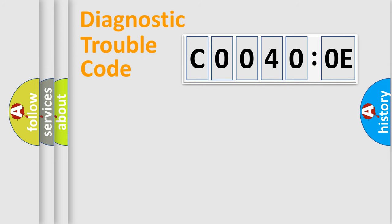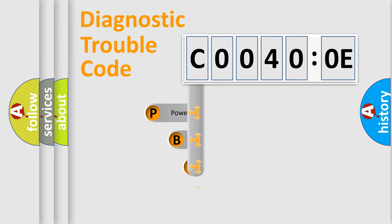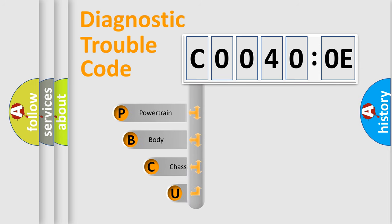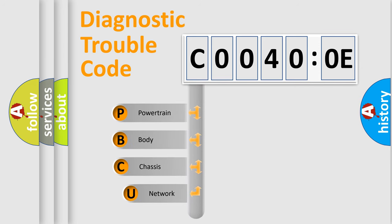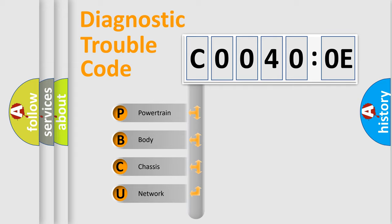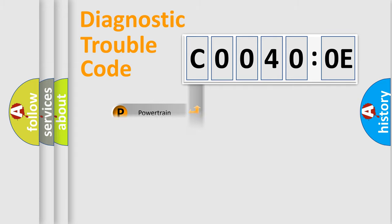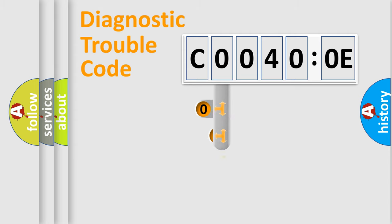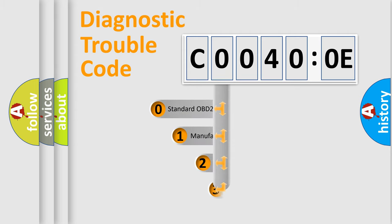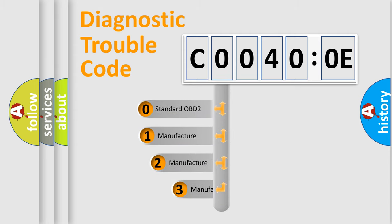First, let's look at the history of diagnostic fault code composition according to the OBD2 protocol, which is unified for all automakers since 2000. We divide the electric system of automobile into four basic units: Powertrain, Body, Chassis, Network. This distribution is defined in the first character code.